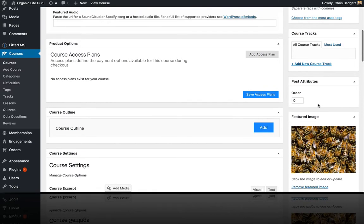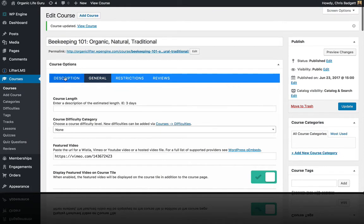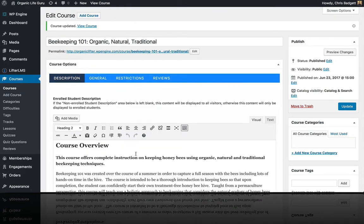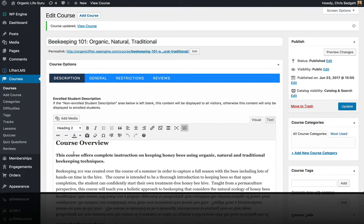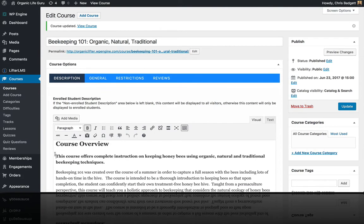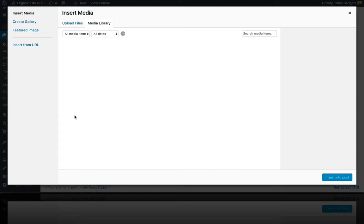I've got that there, and I'm also just going to put that image inside of the course content. I'll explain why in just a moment.